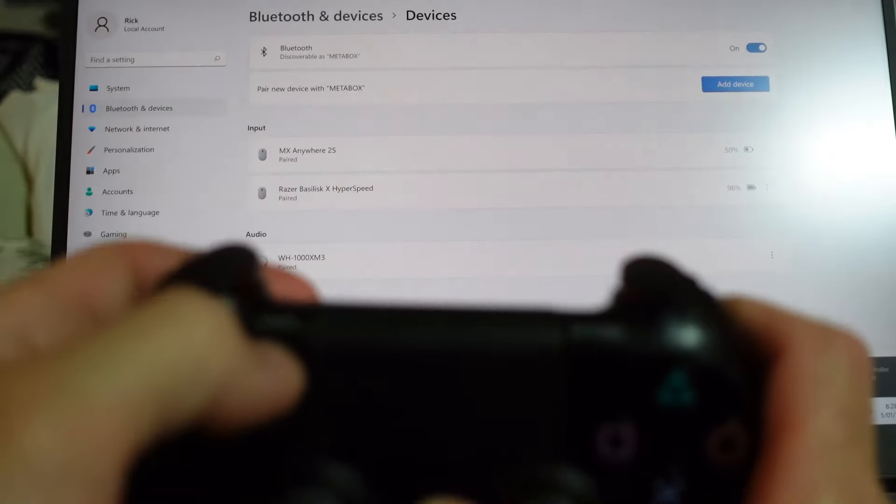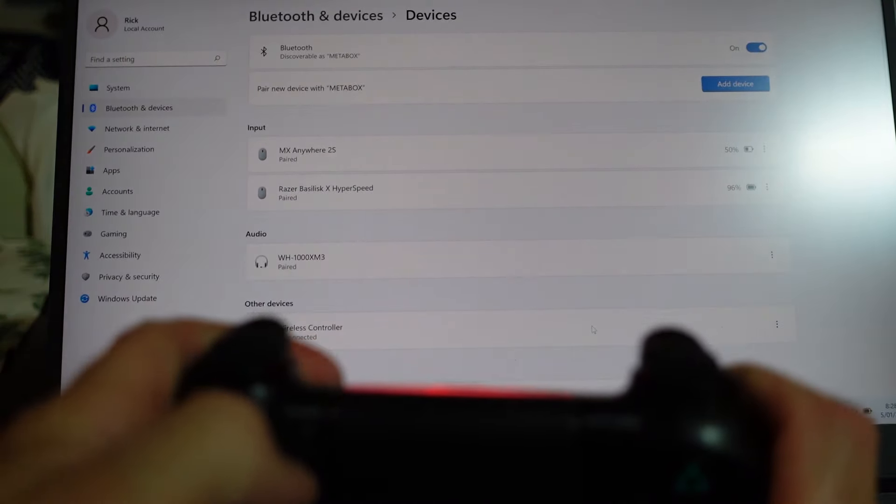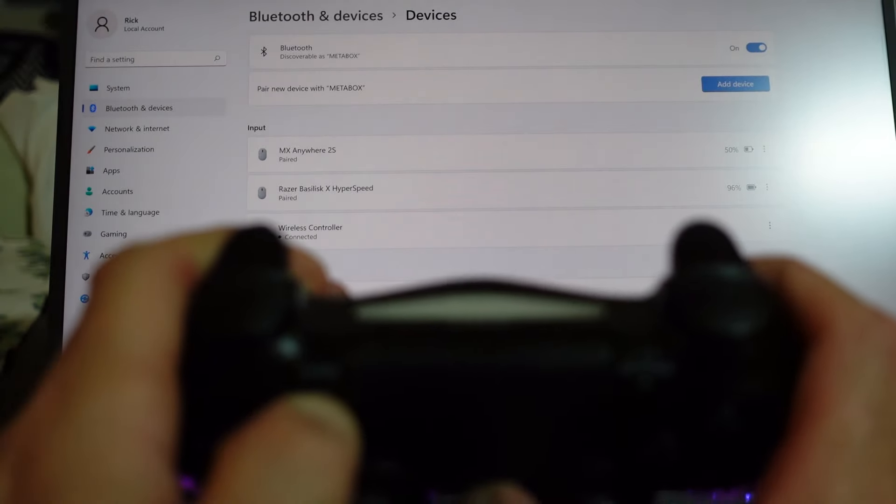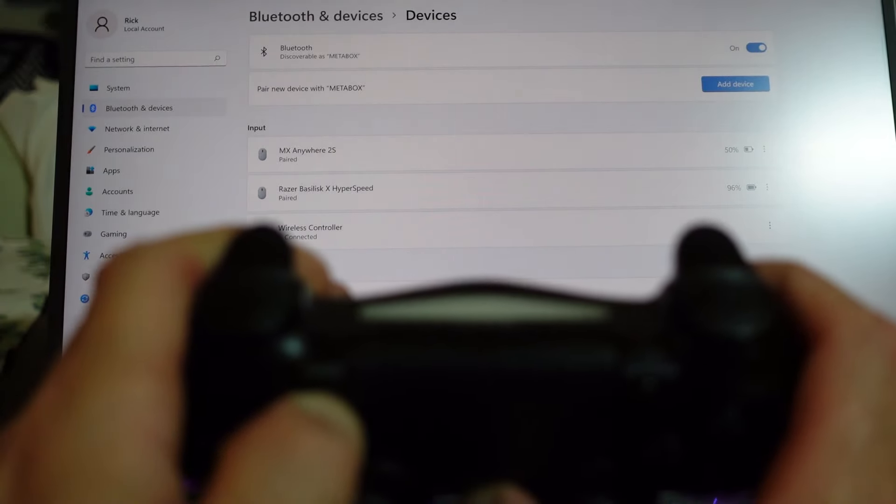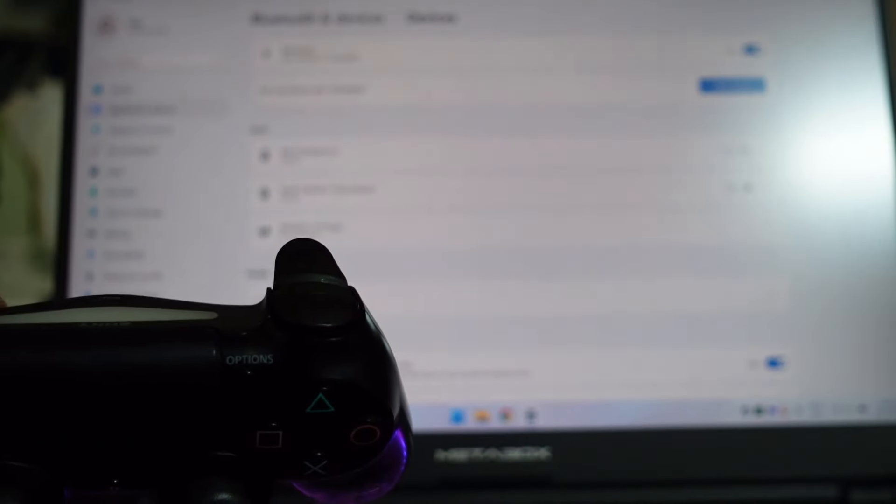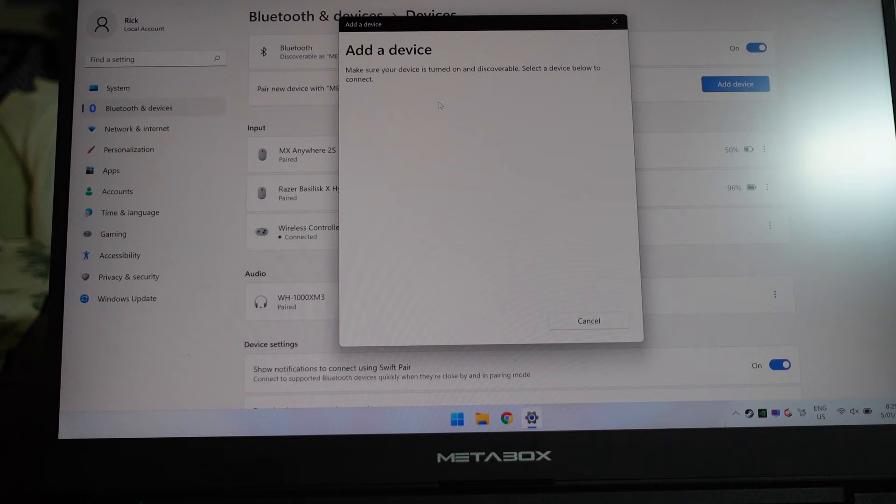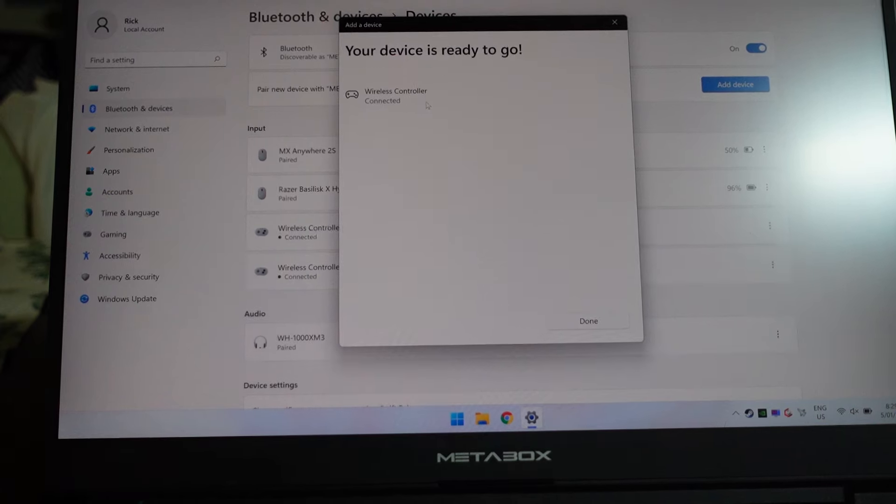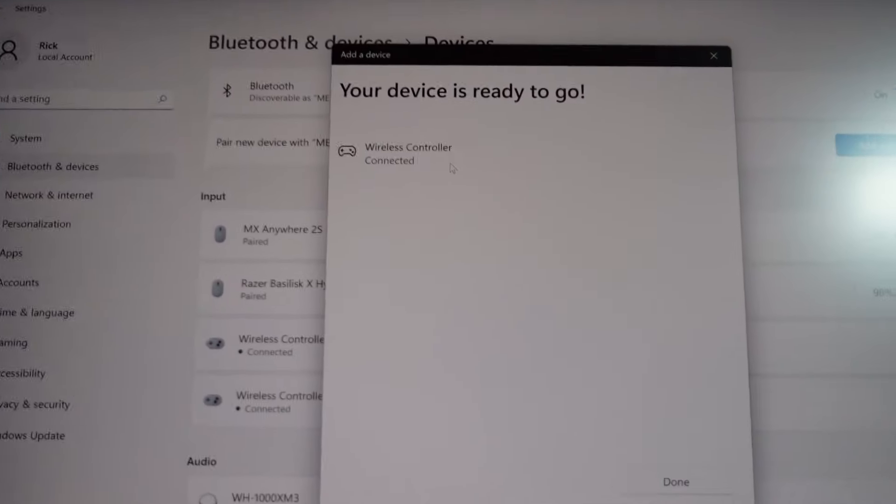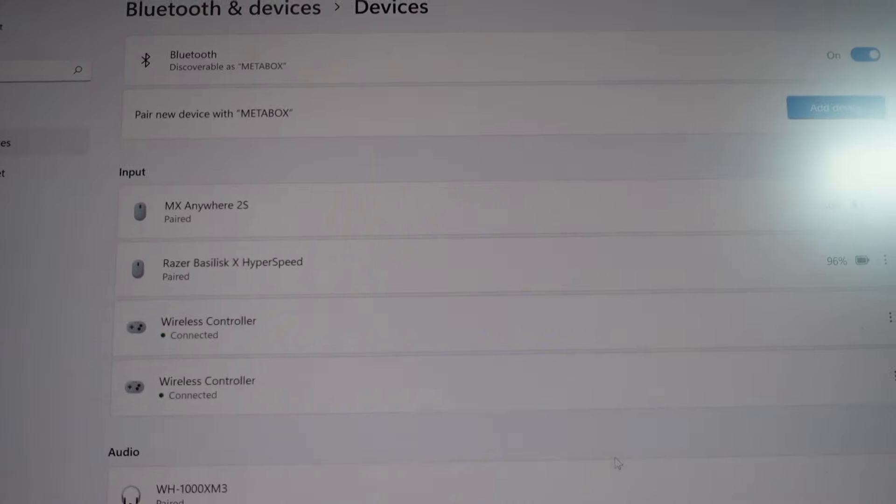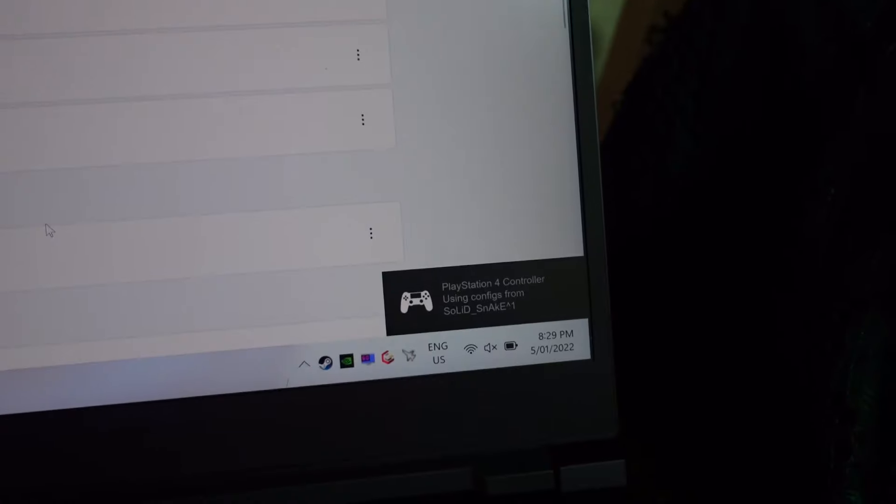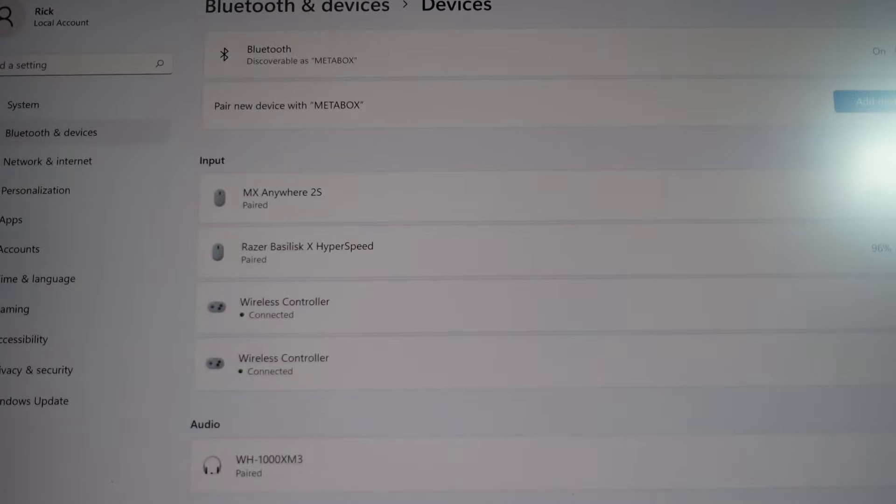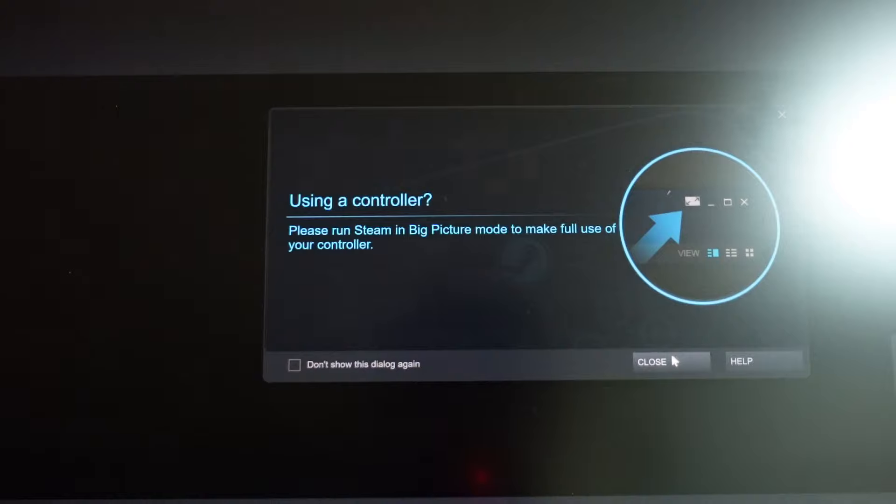Right now I've got a pop-up down the bottom here from Steam. Turn this controller off again, share power, enter pairing mode, tell it to add device, Bluetooth, wireless input, tell it to join. And again Steam's just acknowledged it down here for me.